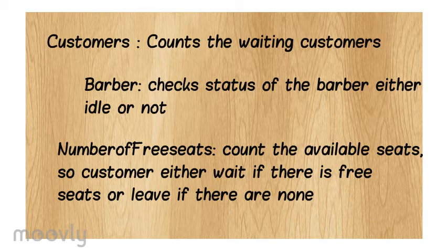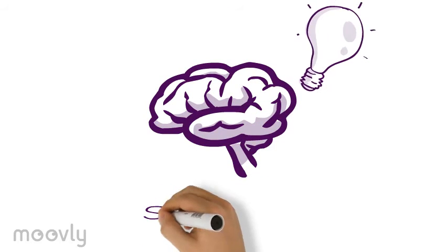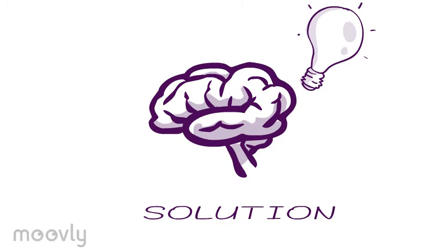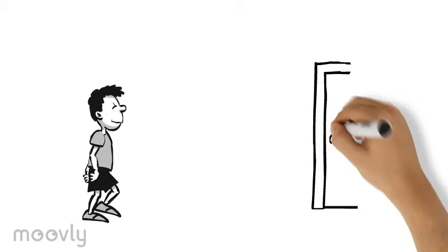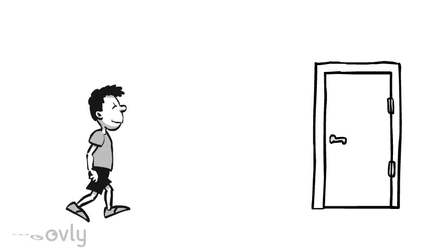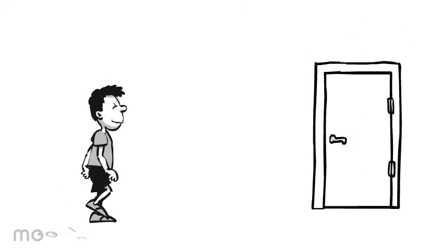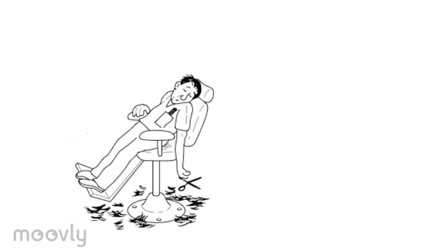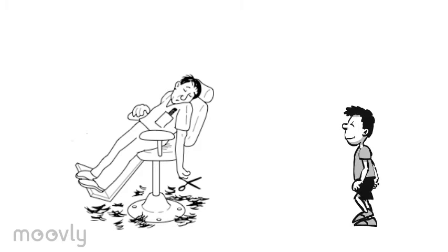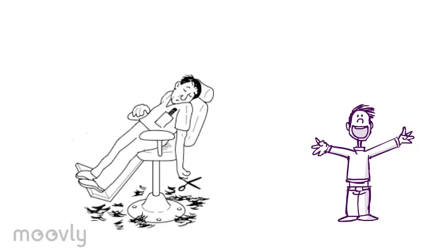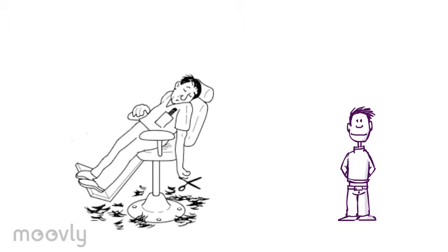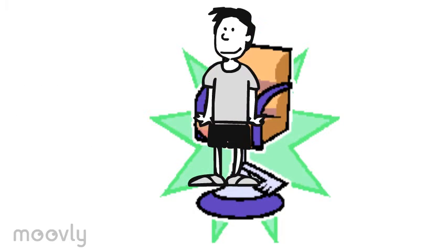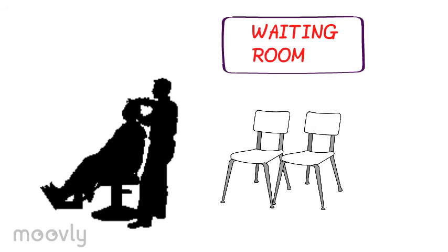Customer enters the barber shop. Check to see what the barber is doing. If the barber is sleeping, then the customer wakes him up and sits on the barber's chair. If the barber is cutting the first customer's hair, then the second customer when he comes will go to the waiting room.